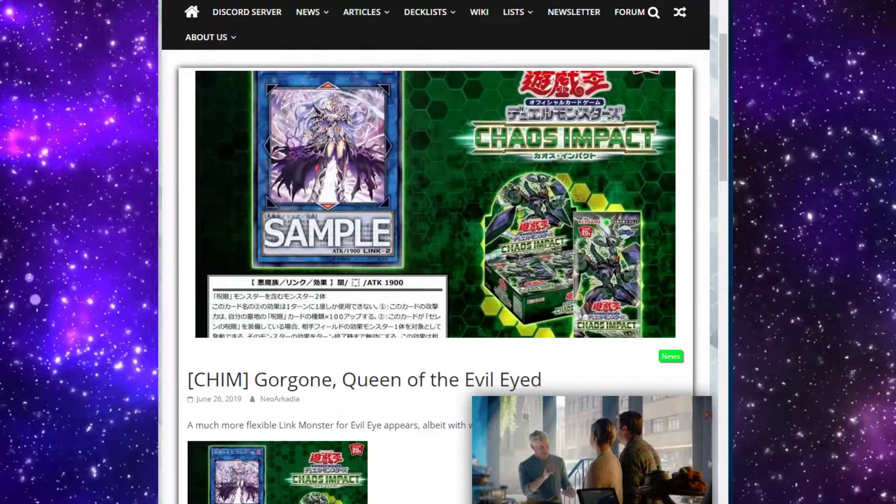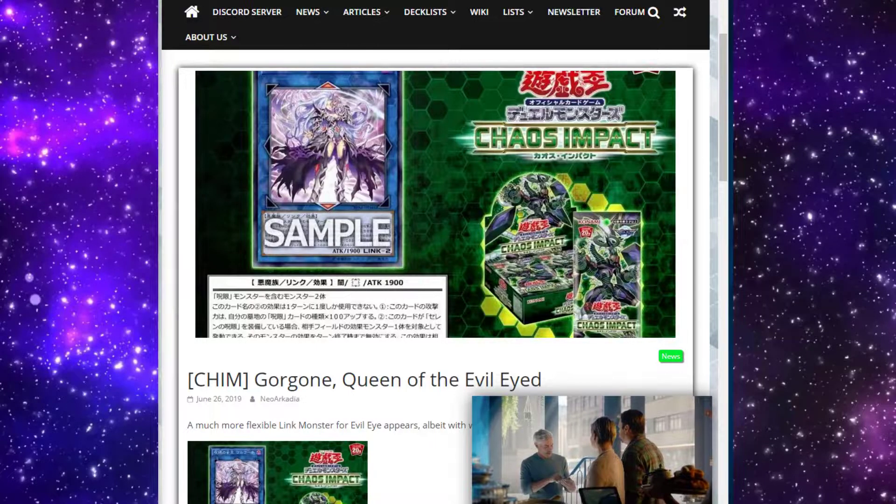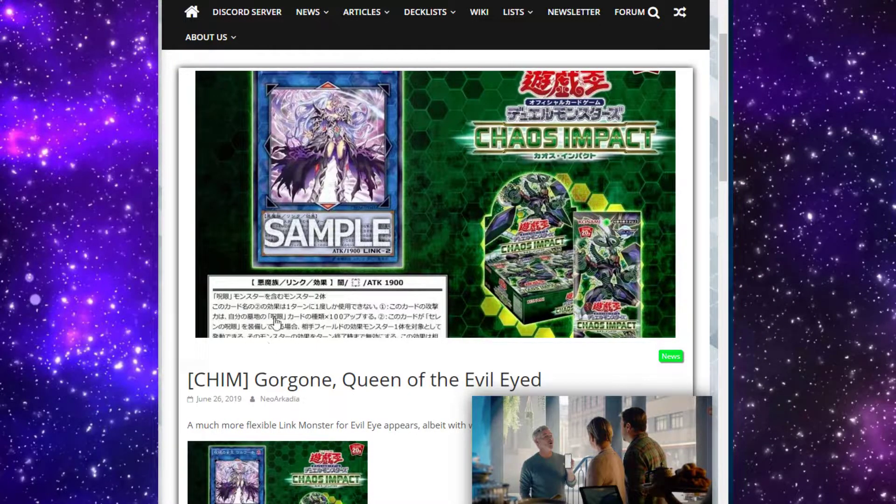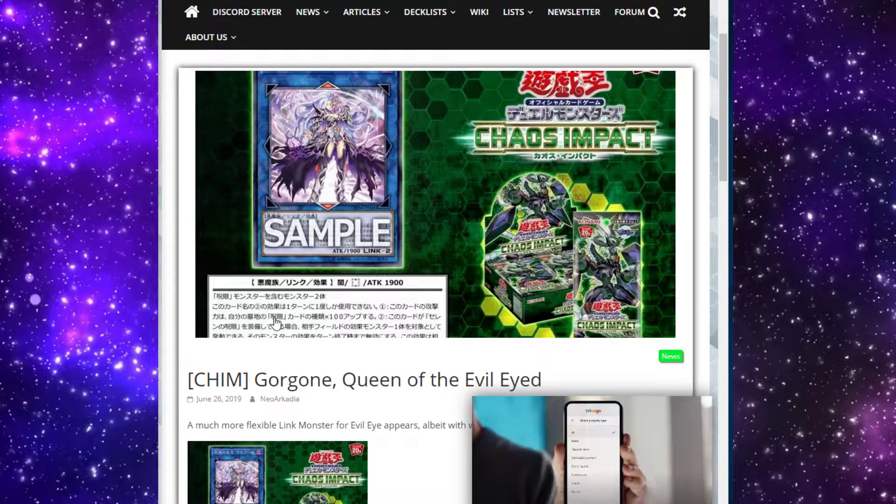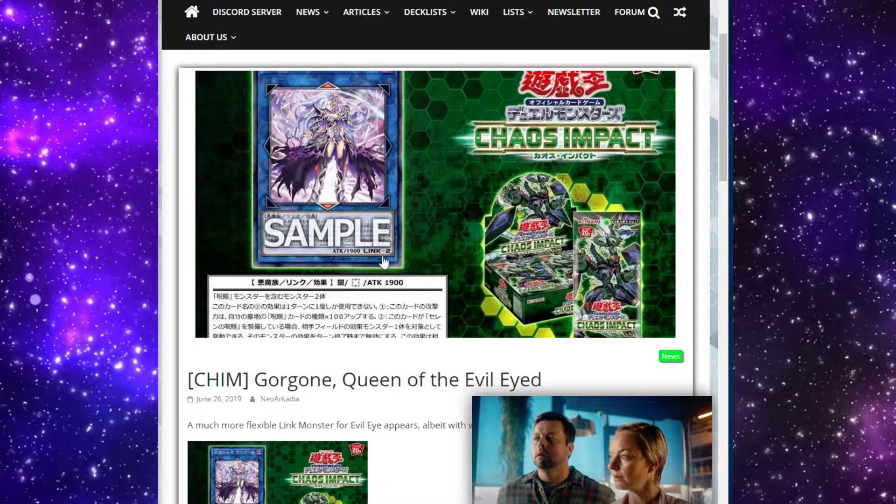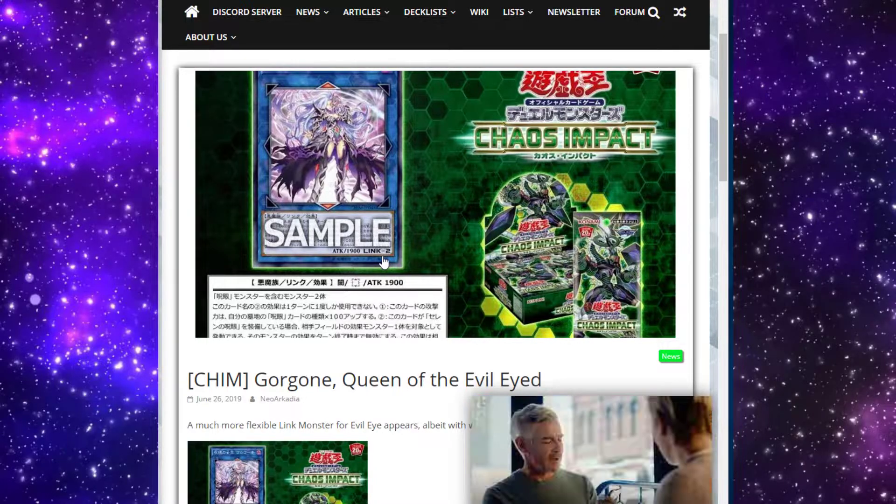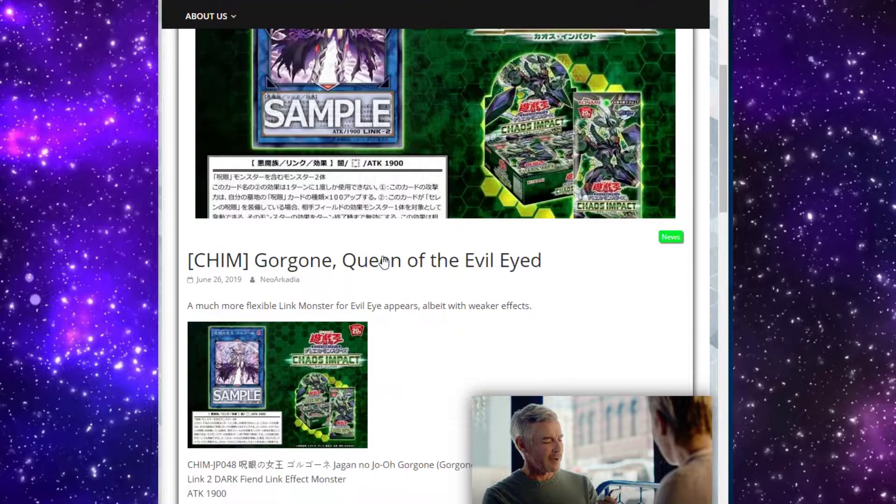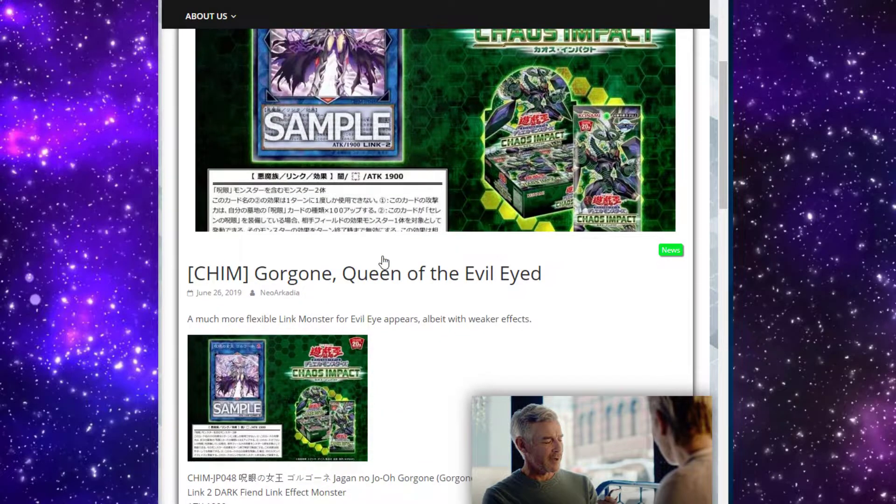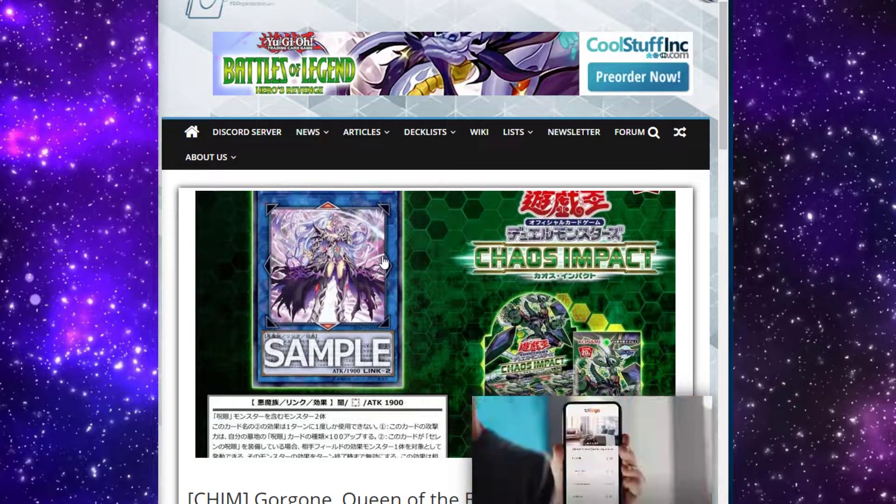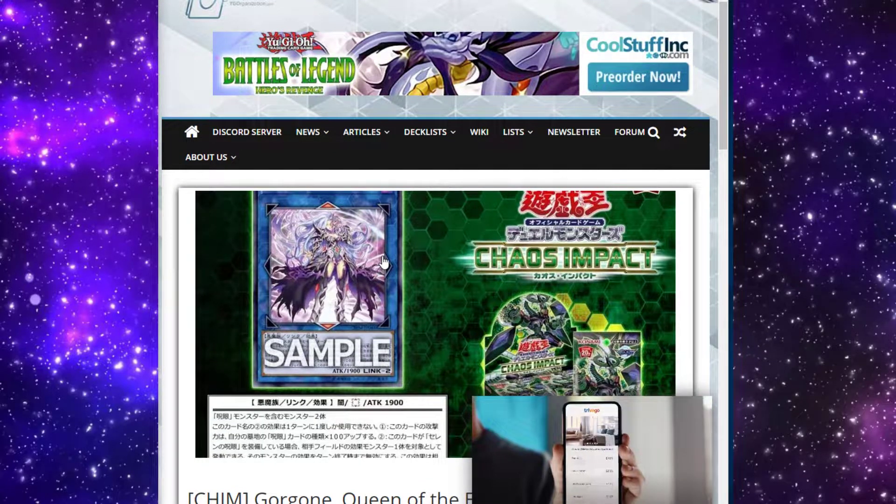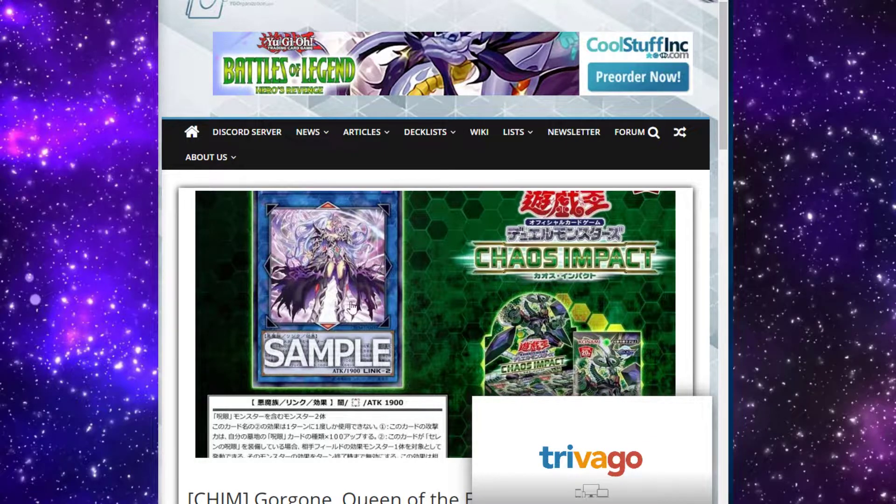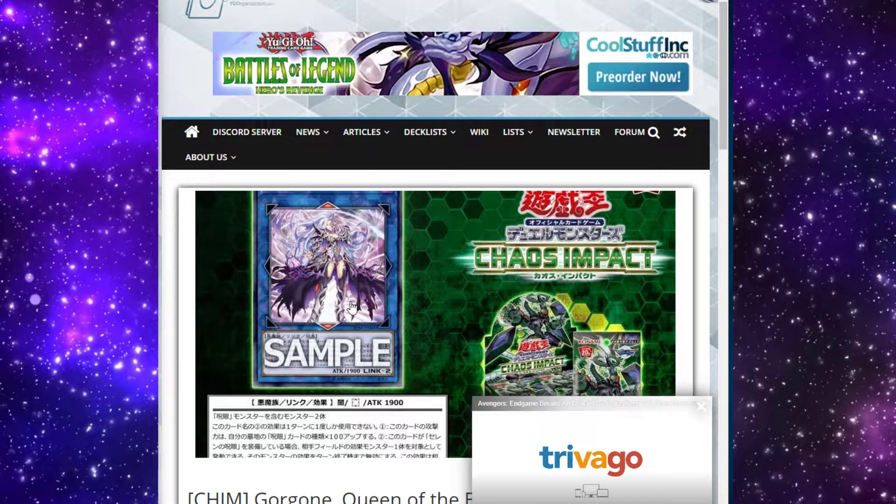What is going on dudes? Lady dudes, welcome back to Just Nuts guys. Today we got a new card confirmed for Chaos Impact. It's actually a support card for an archetype we already have - it's another Evil Eye link monster.